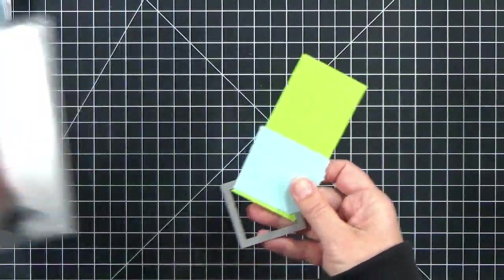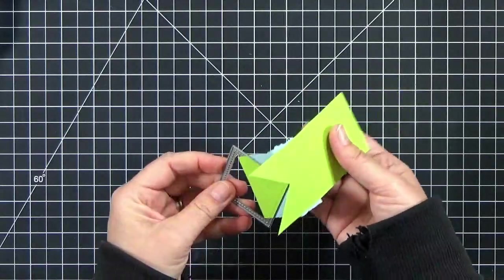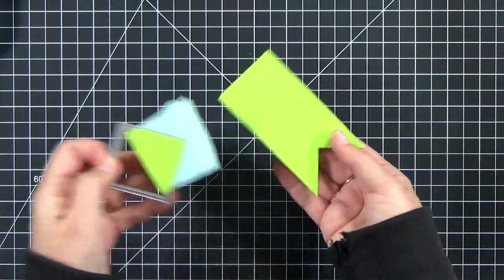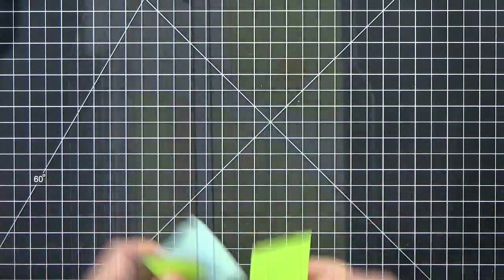I use some washi tape just to hold it in place to make sure it didn't shift. And then you can see I've got a perfect little flag tail there.